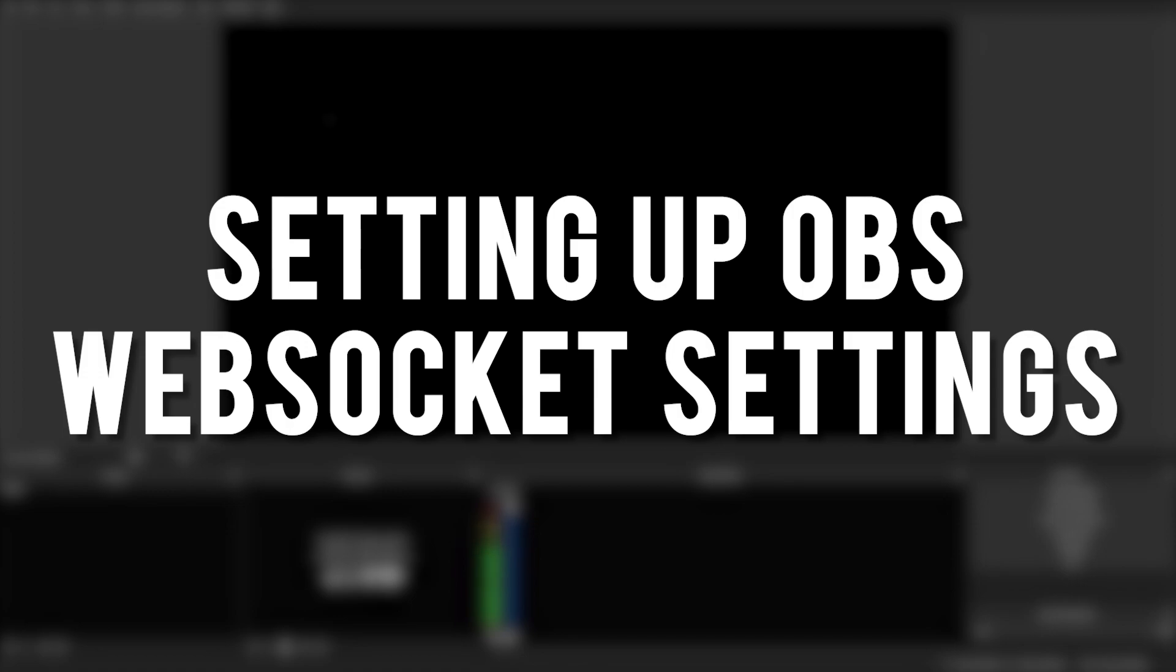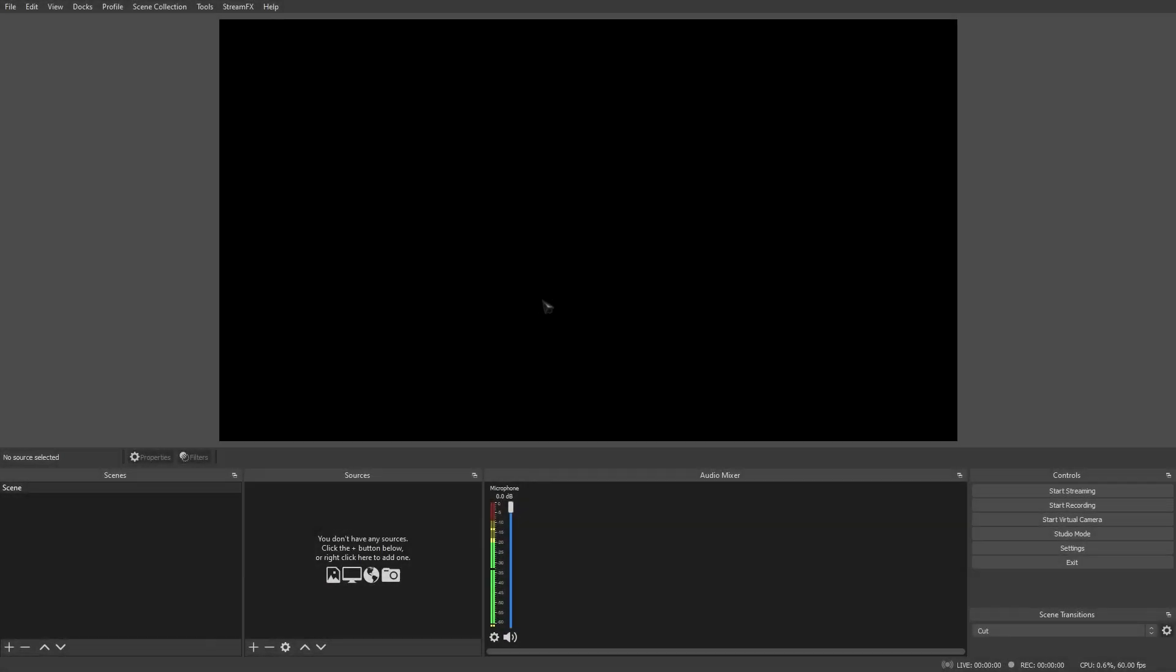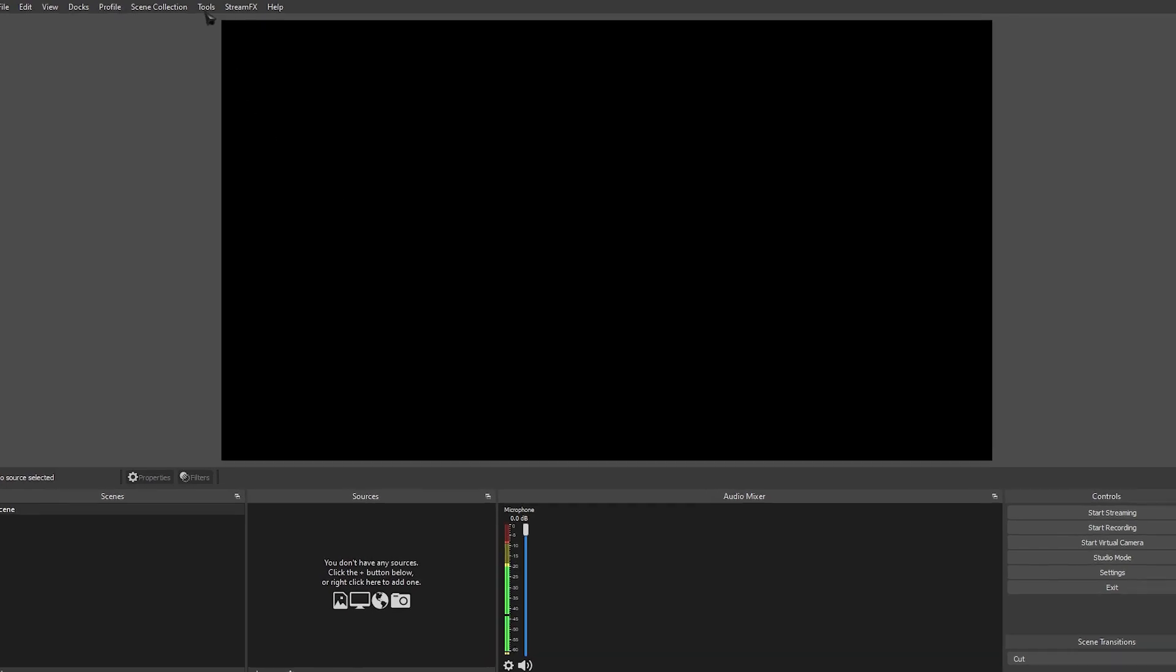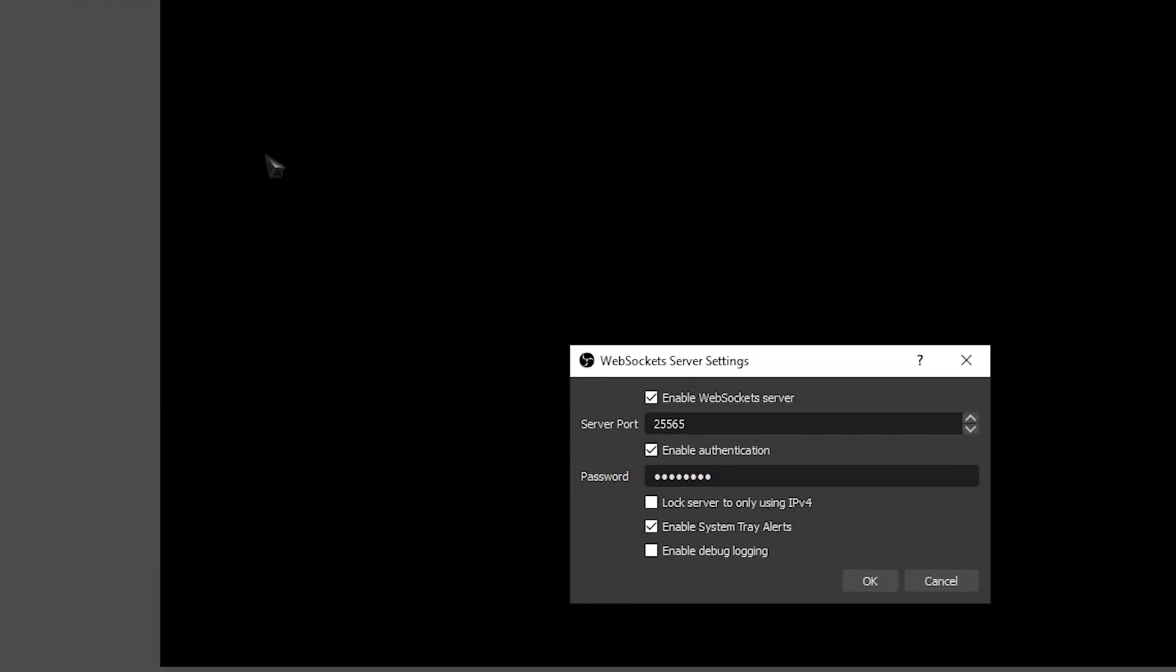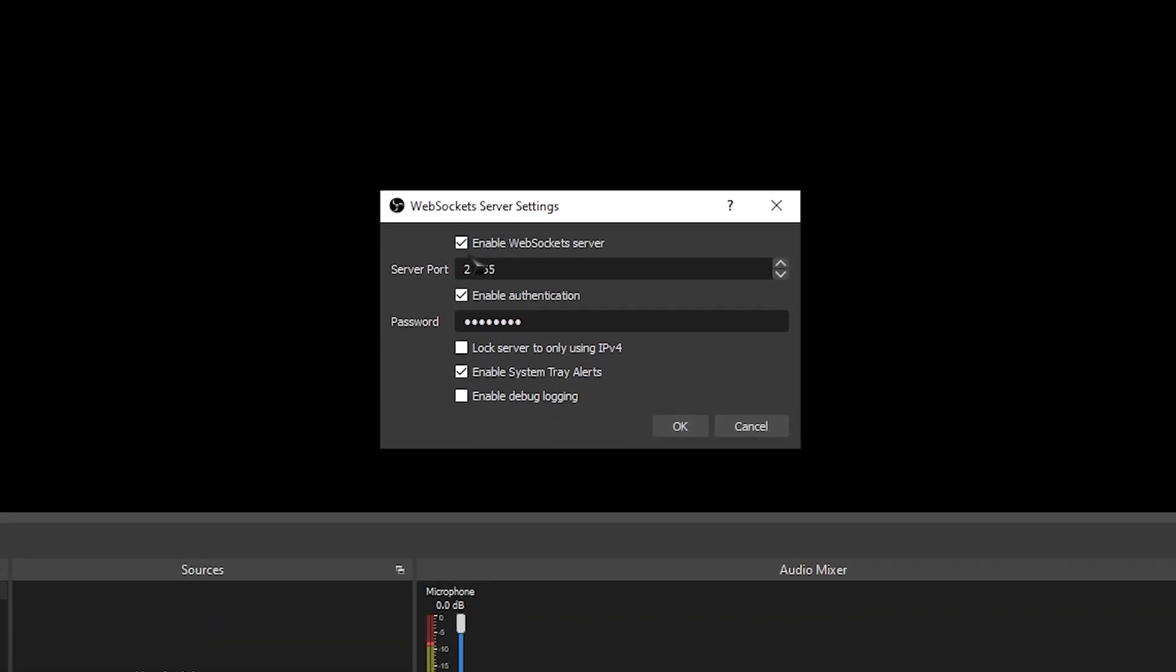All right. So here we are on a brand new and completely clean OBS. The first thing that we want to do is make sure that our OBS WebSocket is installed correctly. So head over to Tools, and you should have this little menu that says WebSocket Server Settings. Click on that and make sure that Enable WebSocket Server is ticked. Your default port should be 4444, but you can use whatever port you want. You can also enable authentication, which will require you to put a password in. I would recommend doing this just for the extra layer security, but it's not necessary to make it work. Once you're done, click OK.